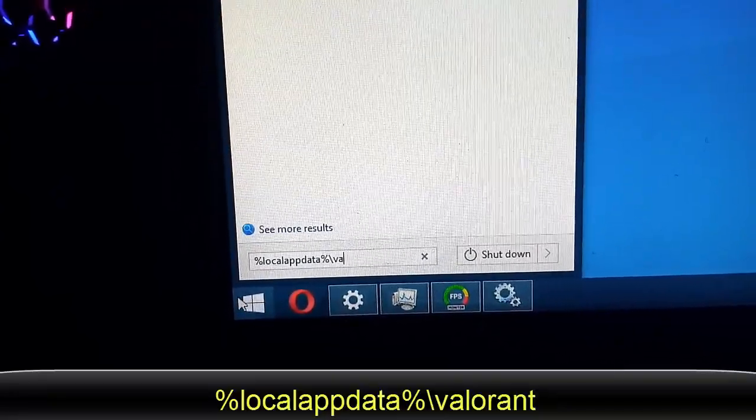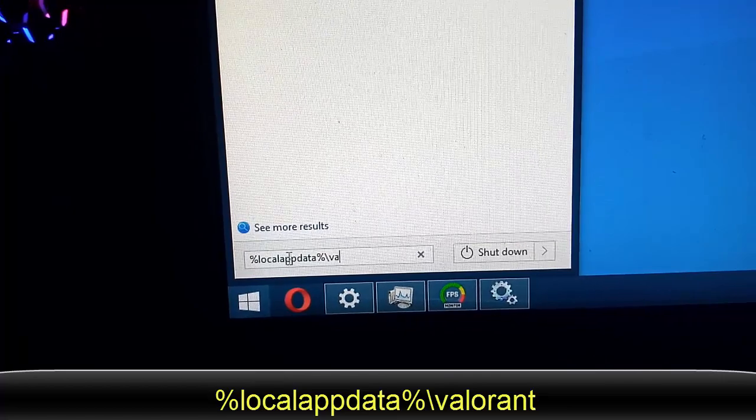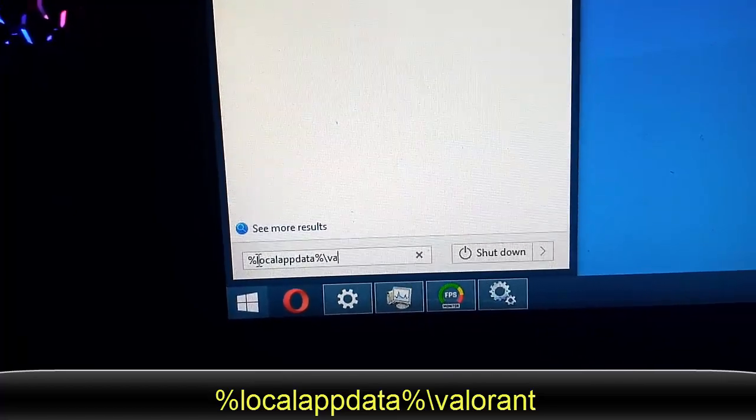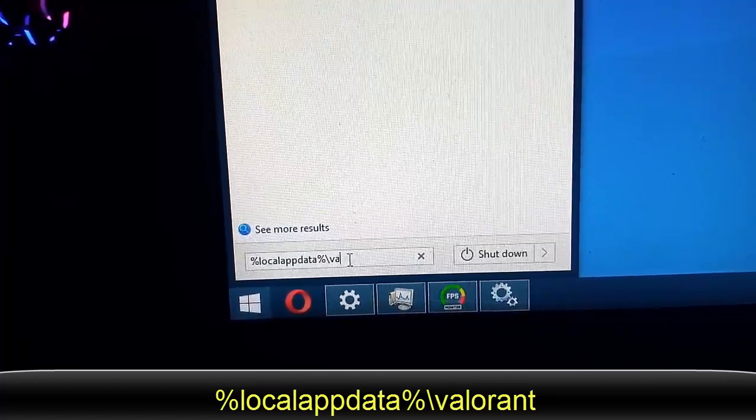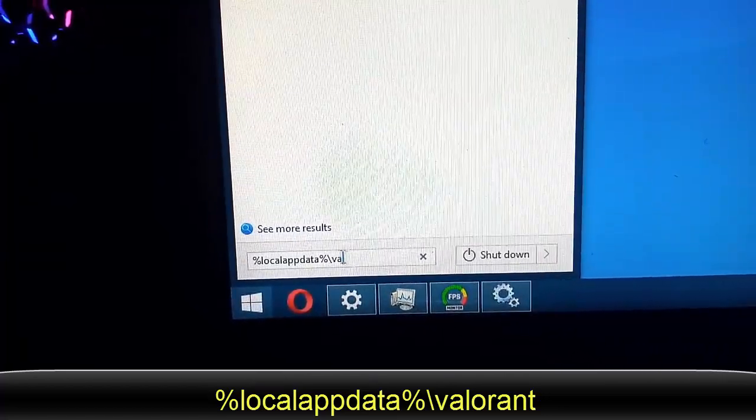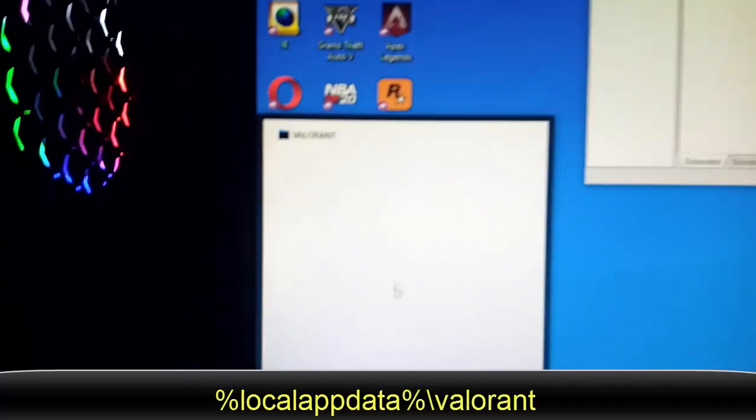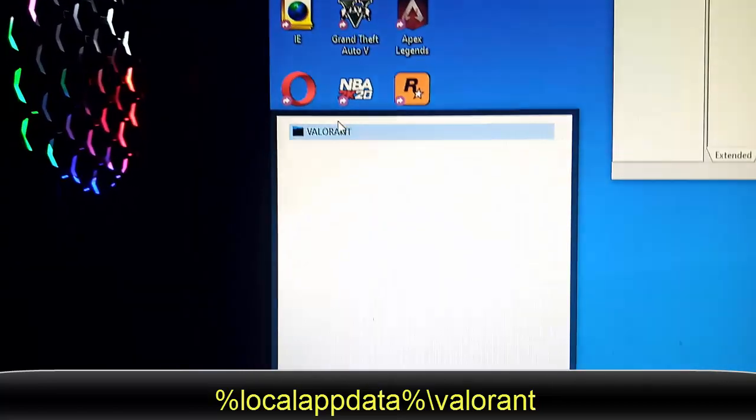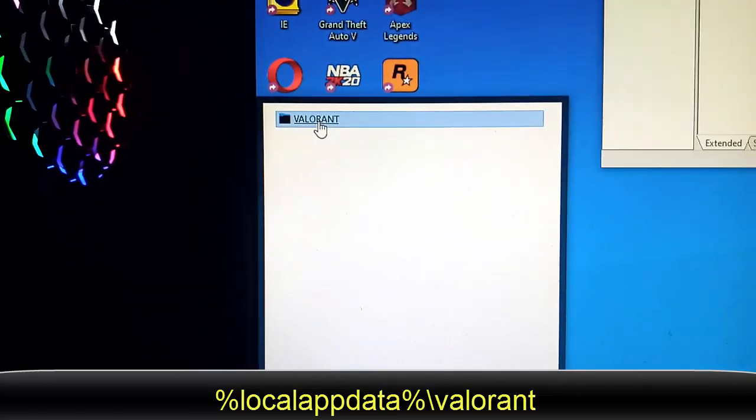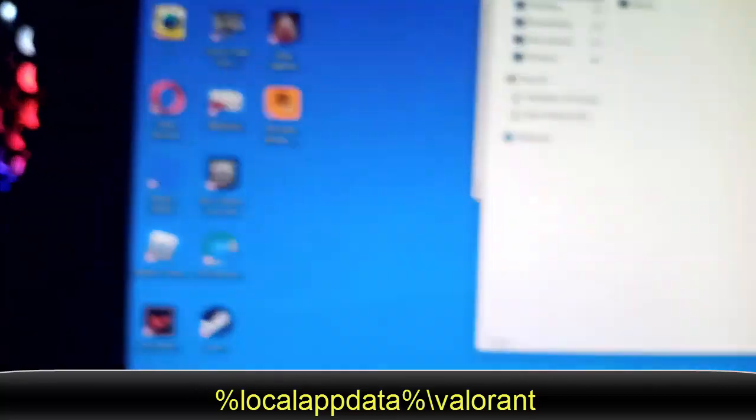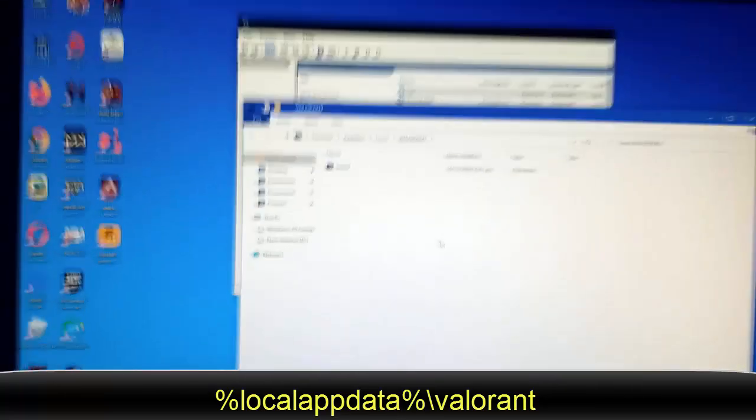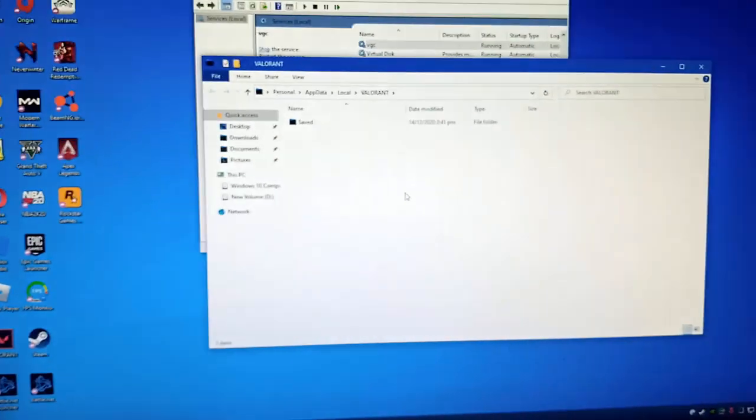Local app data Valorant. Actually, I only enter V-A then this will come up, so just click the Valorant folder guys. We're here in the Valorant folder.